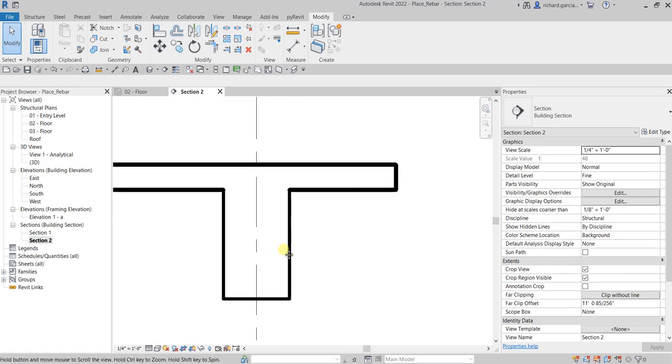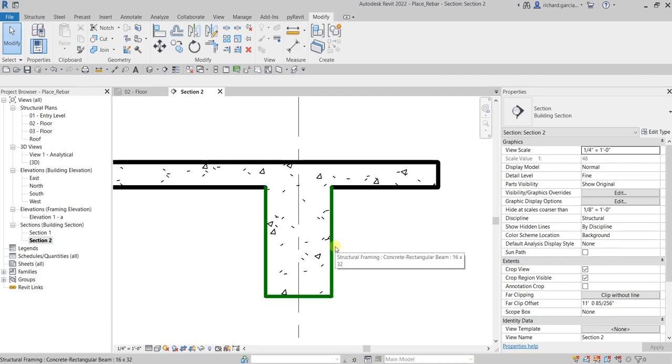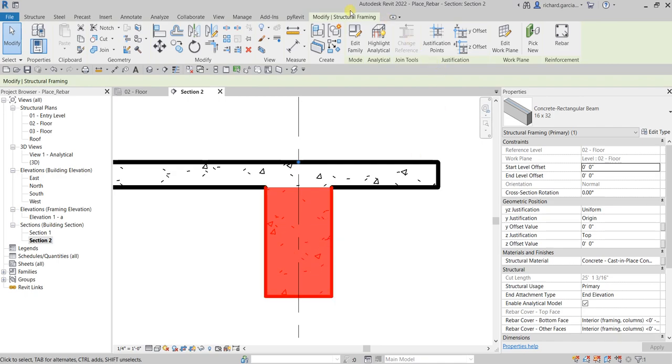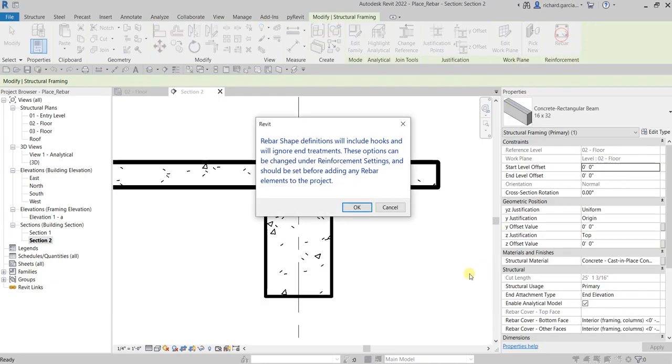Let's place our rebar. To do that, select your structural frame, your concrete beam. Then from the contextual tab, look for the reinforcement panel. You can now see the rebar tool—it places multi-planar or free form rebar. Let's select this one and click. Once you click that, you'll see this dialog box. Just select okay.